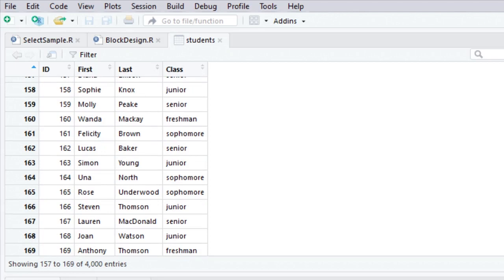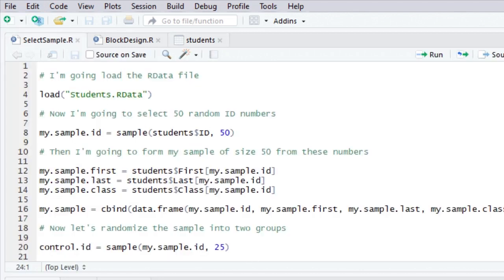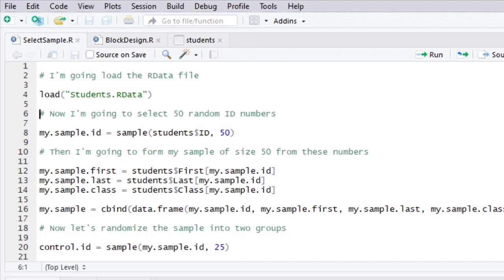But what we're trying to do with this data file first is I'm going to select a simple random sample. You'll recall that a simple random sample means that everyone has an equal chance of being selected.